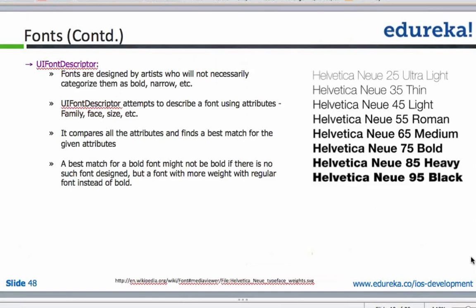For you to be able to leverage these cool fonts, Apple lets you do that by giving you the UI font descriptor method. You can compare all the attributes and find the best match for a given set of attributes. UI font descriptor tries to describe a particular font using attributes like the font family, the font face, or the font size.